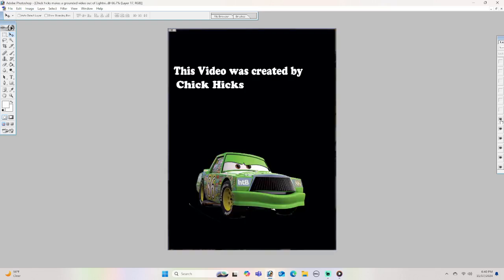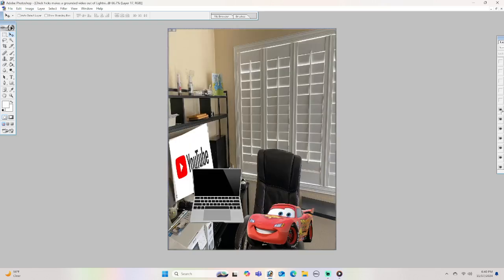This video was created by Chick Hicks. Oh my god, Chick made a grounded video out of me. He must really hate me. Oh no, this is all wrong. This is so wrong. That's it, I'm gonna tell my Mater about this.